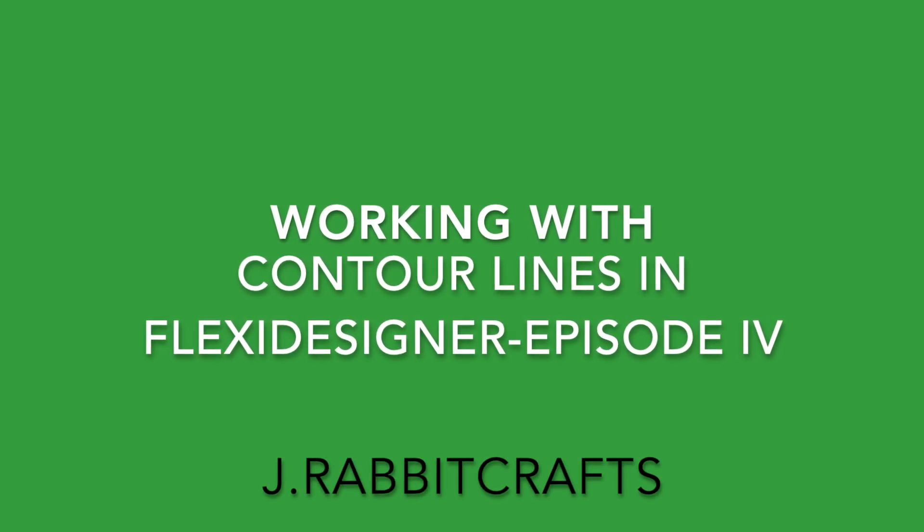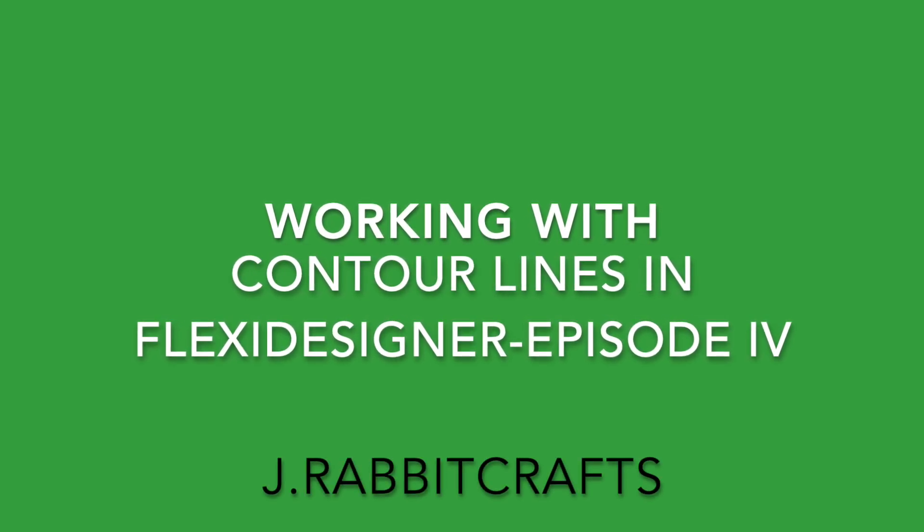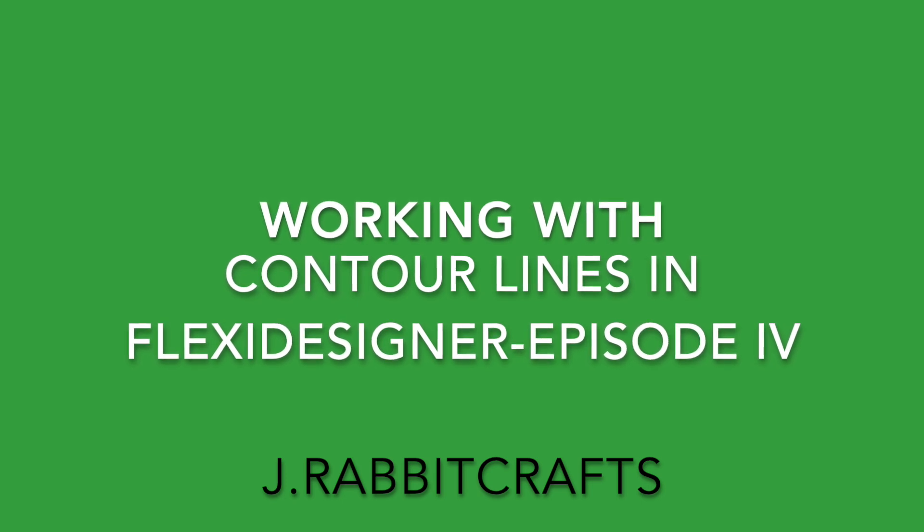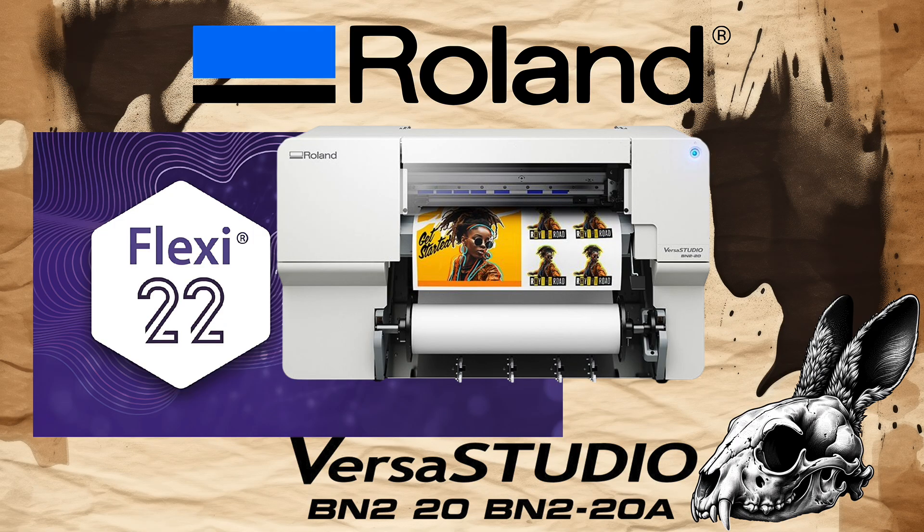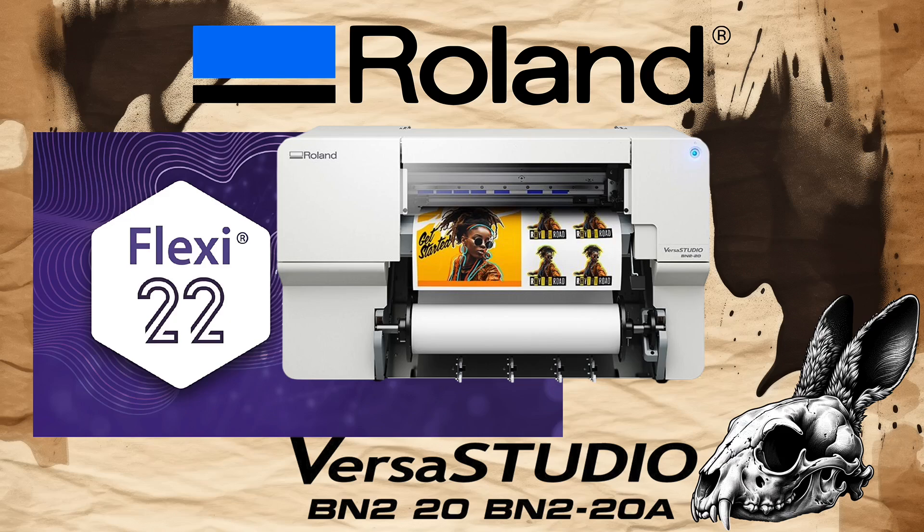Hello and welcome to my channel. If you're looking to master contour lines in Flexi Designer VersaStudio Edition, you've come to the right place. Whether you're a beginner or looking to refine your skills, this tutorial will help you learn more about creating and working with contour lines.